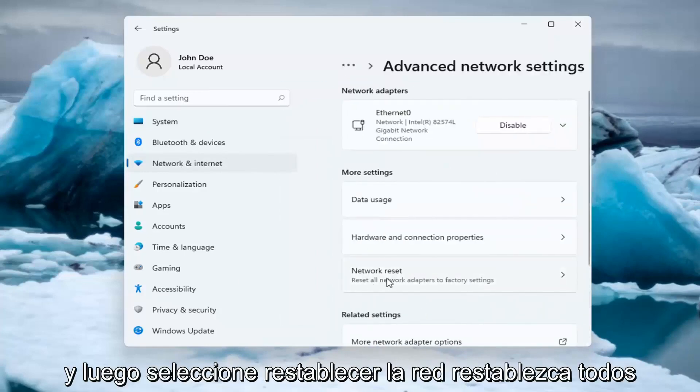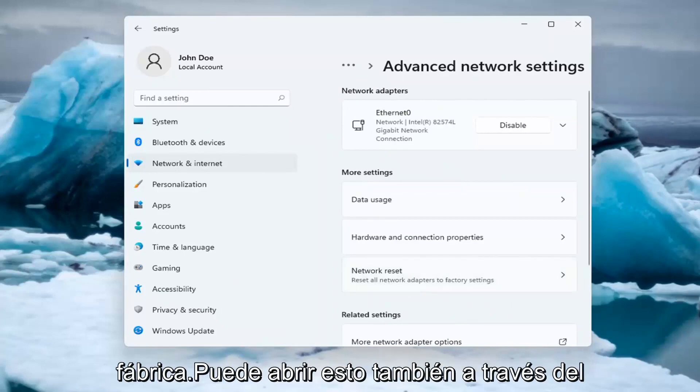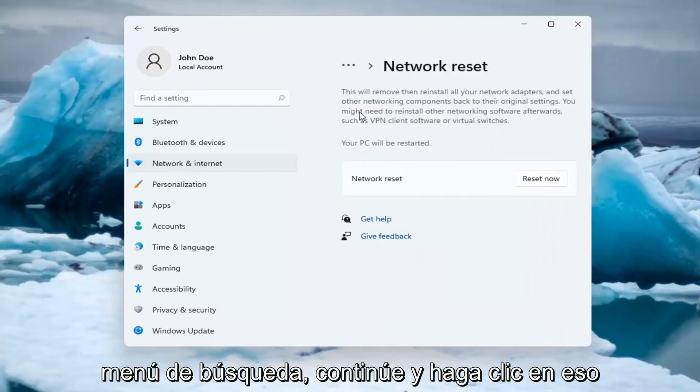And then select Network Reset. Reset all network adapters to factory settings. You can open this up too through the search menu.